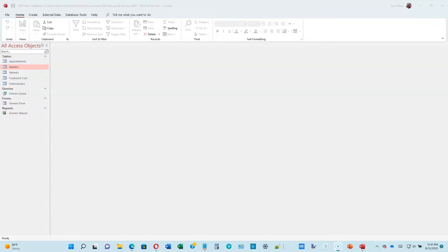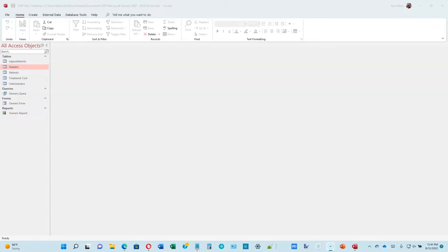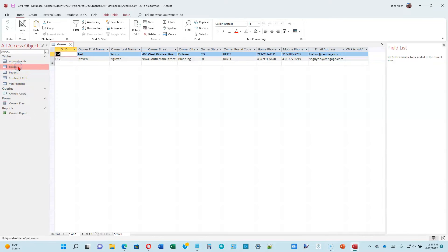This is video number one for Access Module 2 in the Microsoft Office 365 book by Shalene Cashman. We are on page 2-4. First thing we want to do is open the owner's table in Data Sheet View. If you just double click on it, it automatically opens in Data Sheet View.